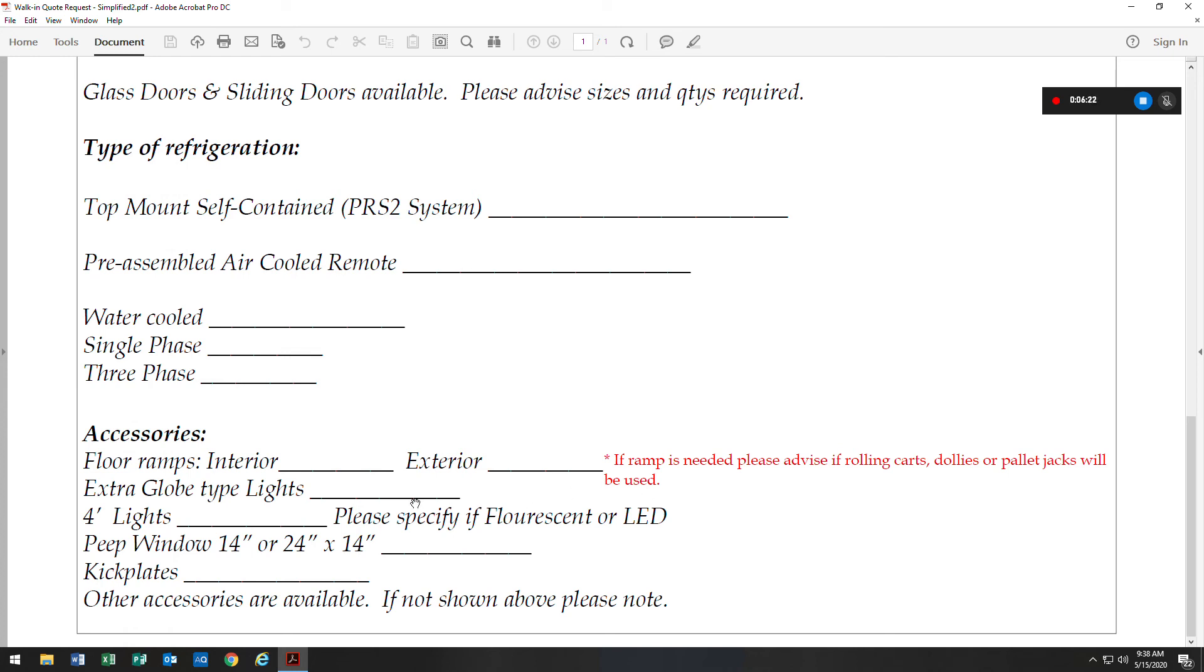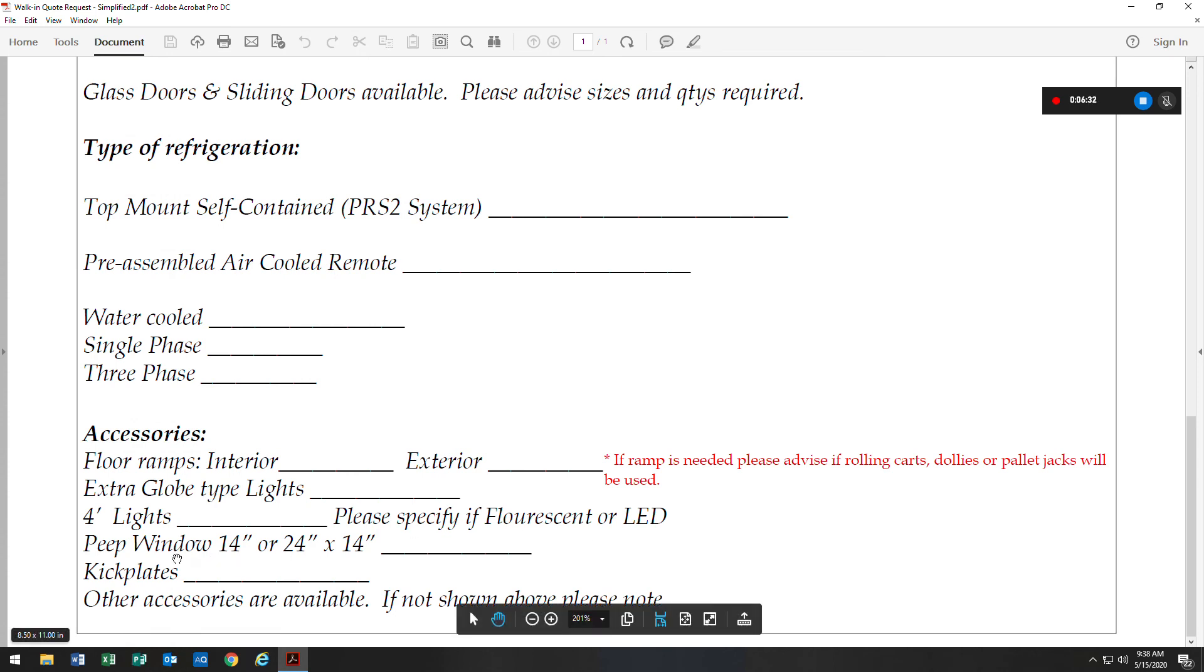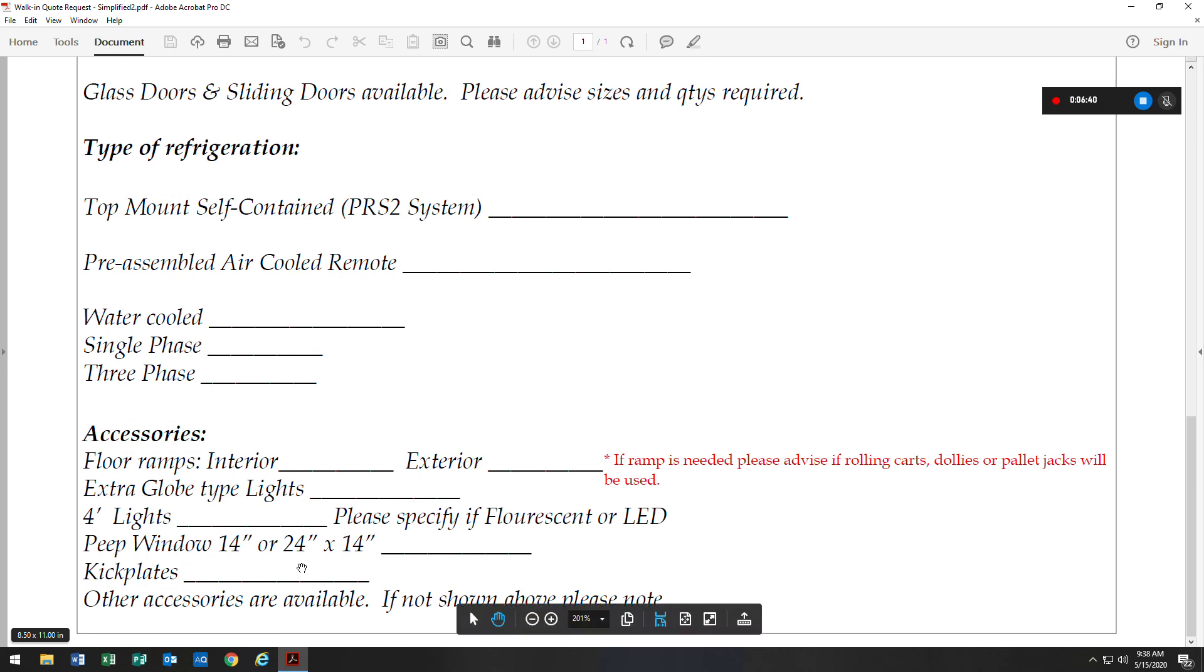We have extra lights available. We have the globe type. We have four-foot lights available in fluorescent or LED. We have peep windows, also known as viewport windows. They are 14 inches wide and either 24 inches tall or 14 inches tall. Just need to indicate which size is needed.